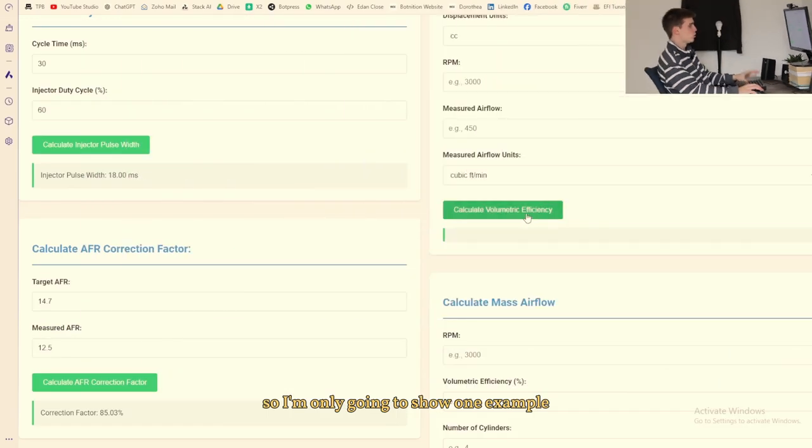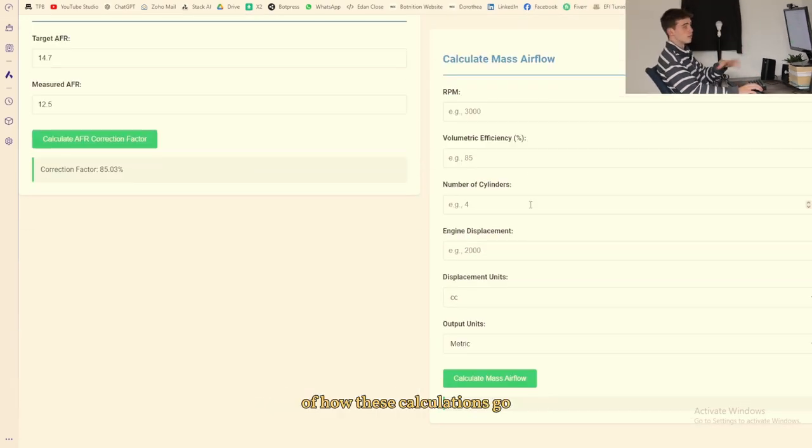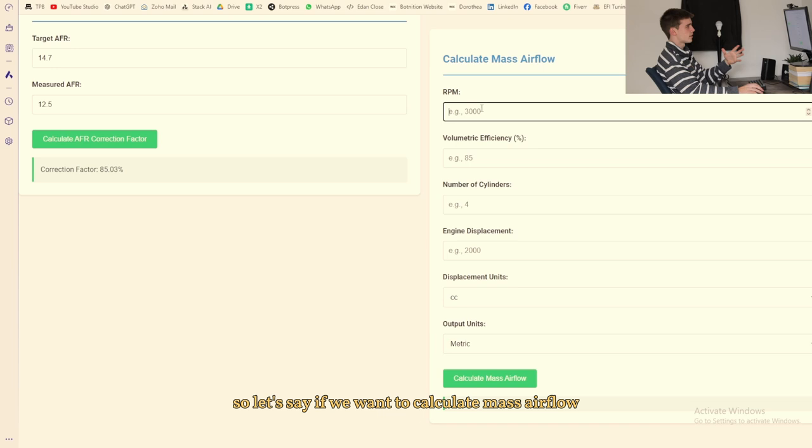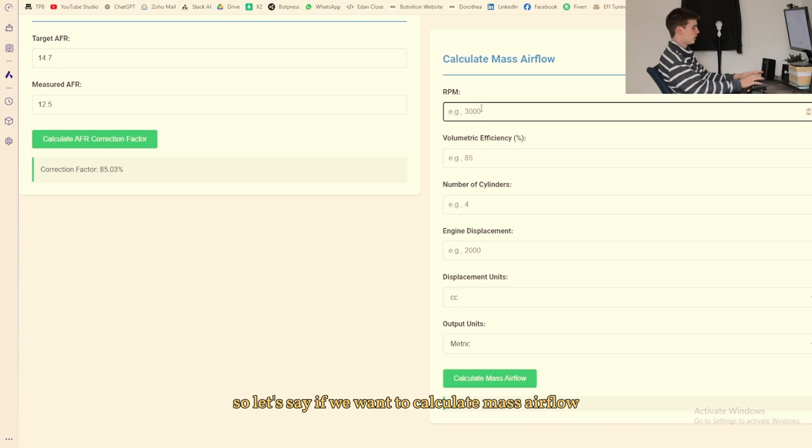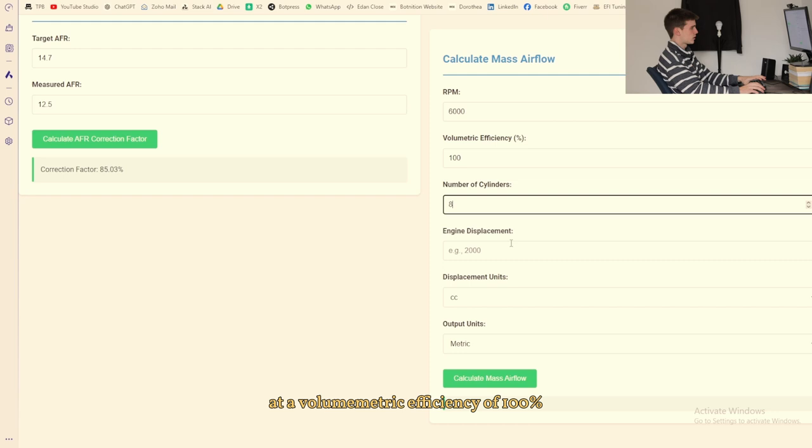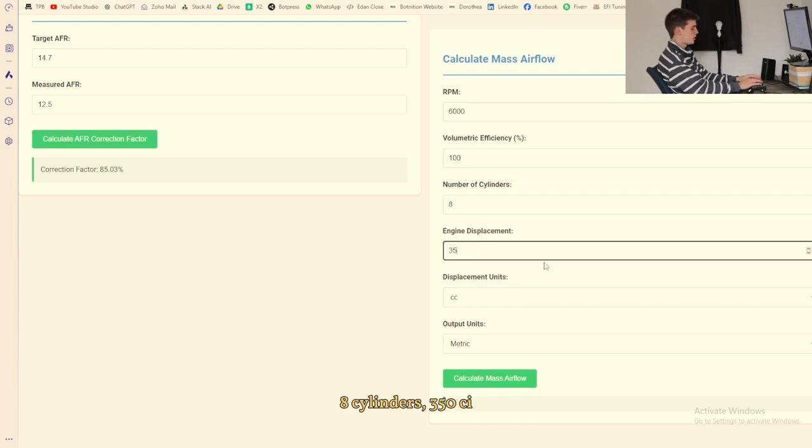So let's say if we want to calculate mass airflow, we'll say our engine is running at 6000 RPM at a volumetric efficiency of 100%, 8 cylinders, 350 cubic inches, that's about 5.7 liters.